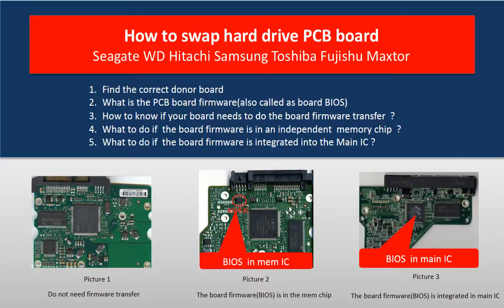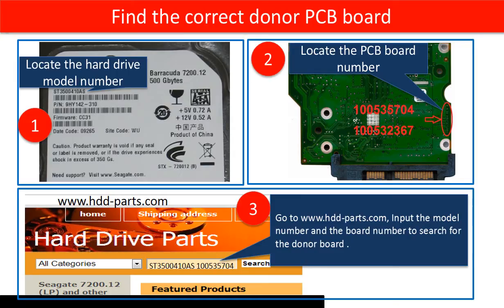Finding the correct donor board: first, locate the hard drive model number. Second, locate the PCB board number. Then go to www.hdd-parts.com and input the model number and the board number to search for the correct donor board.